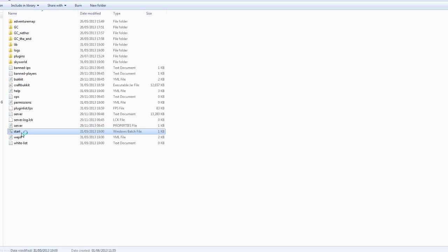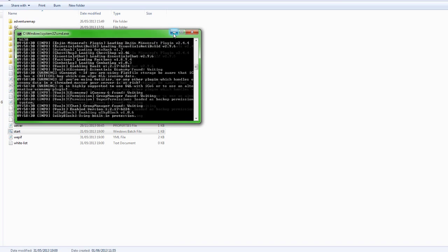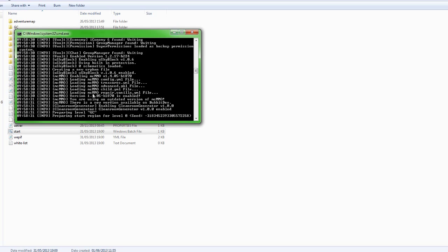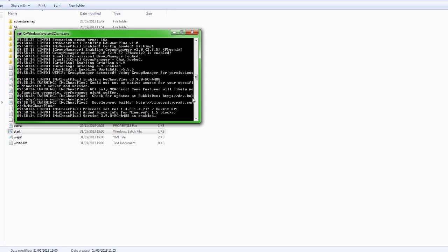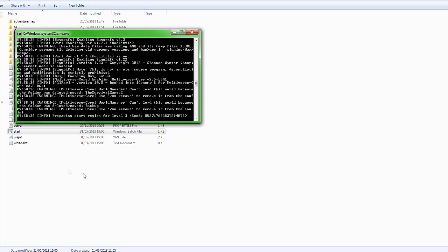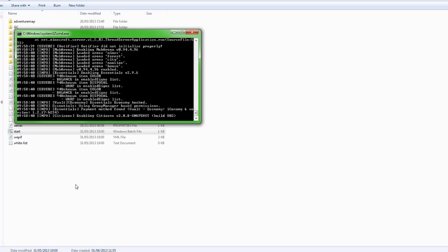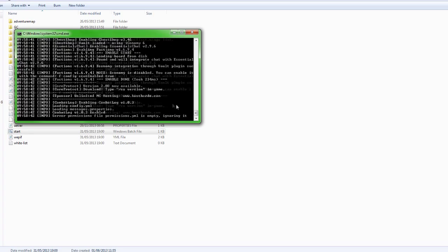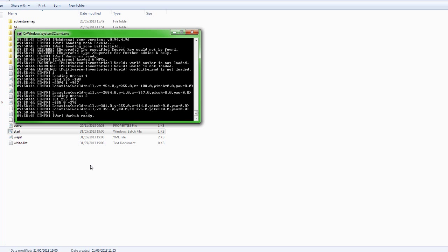We are just going to go ahead and start up our server. Don't worry about all this output because you won't have this - I have a lot of stuff on my server as you can see. At some point there you should see 'Factions enabled' in the console.